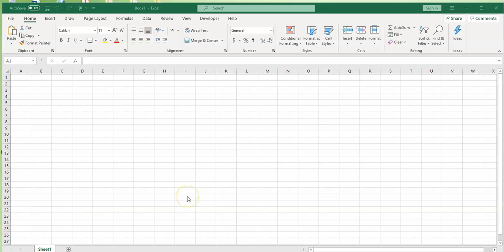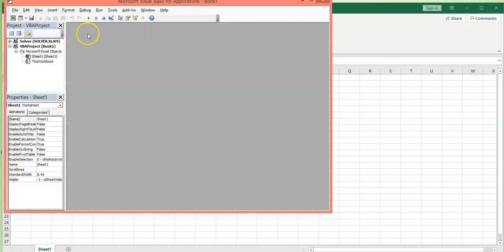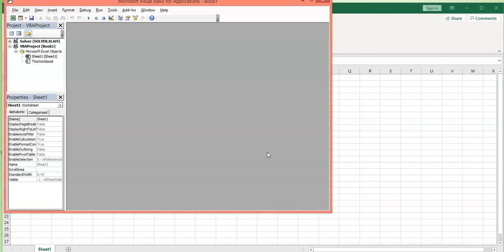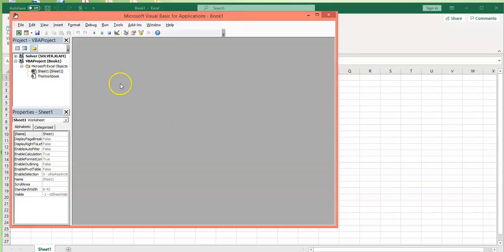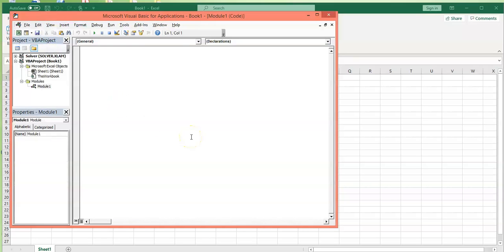Now I would like to create my first VBA program. I can go to the Developer tab, and from the Code Group, select Visual Basic. Or I can hit Alt and F11 together, and it will pop up the window for me. Click on Insert from the menu and then Module. It will insert a module into the editor window.